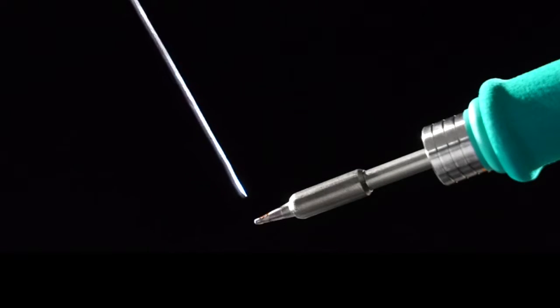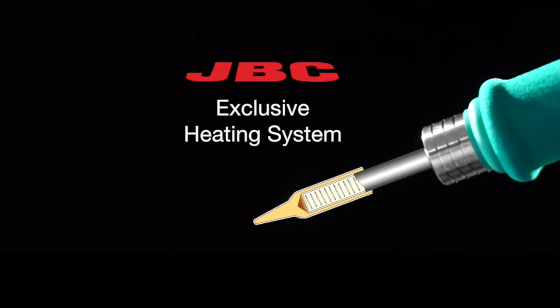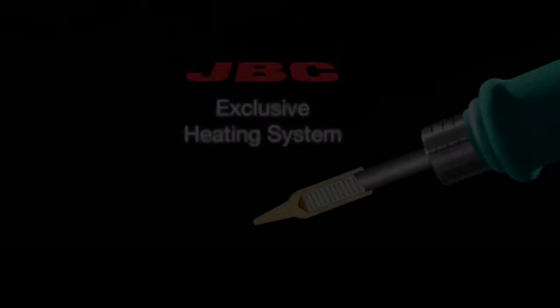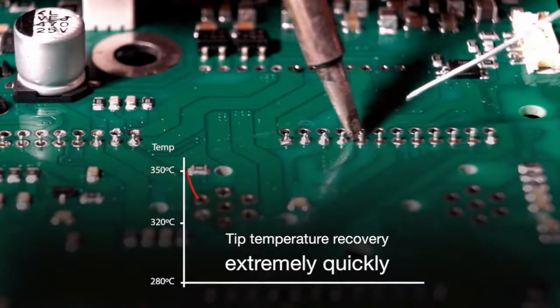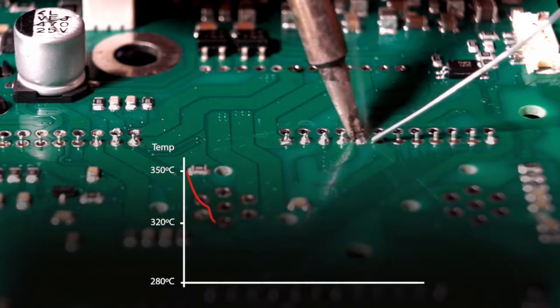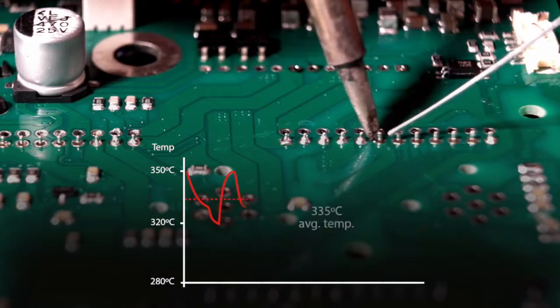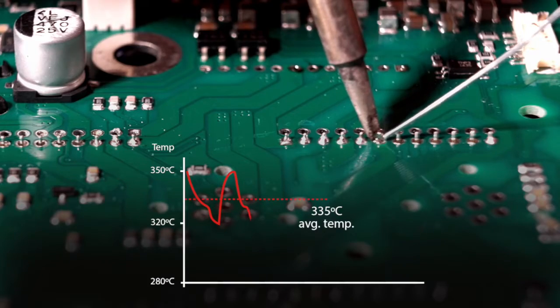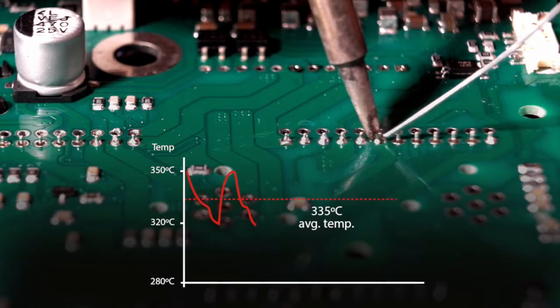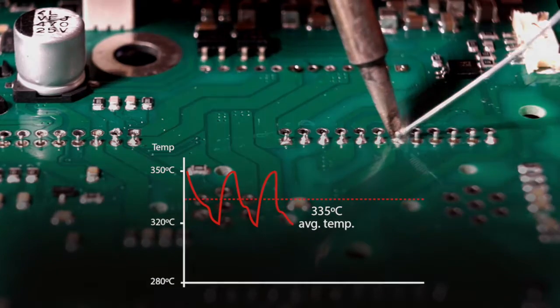The stations work with the JBC exclusive heating system which recovers tip temperature extremely quickly. This in turn increases work efficiency and allows the user to work with lower temperatures.